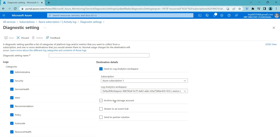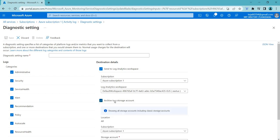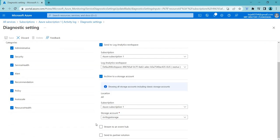The second destination option is 'Archive to Storage Account.' This means that activity log data is collected and stored in an Azure Storage account. This enables you to retain log data for a longer period of time for compliance and auditing purposes, or to provide a backup in case of data loss. You can create a storage account and add it to a subscription.